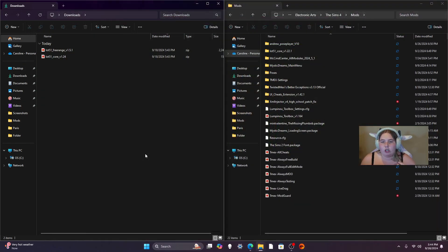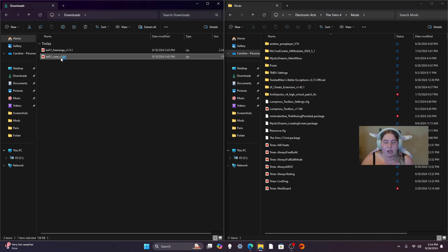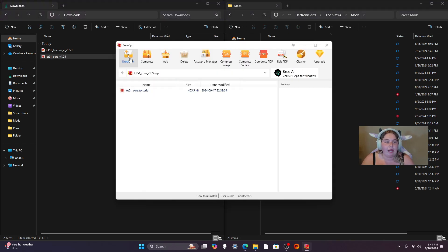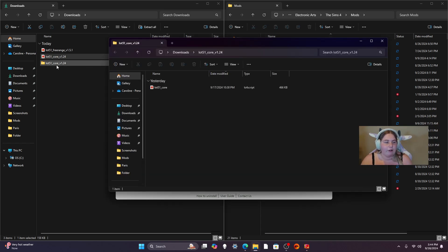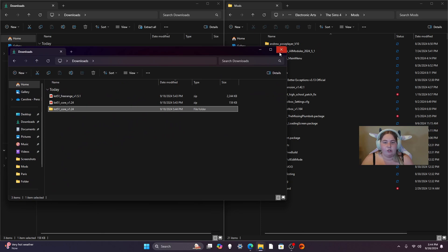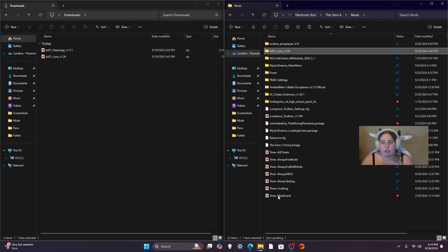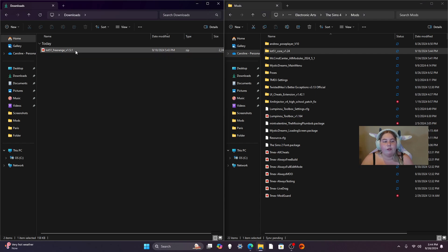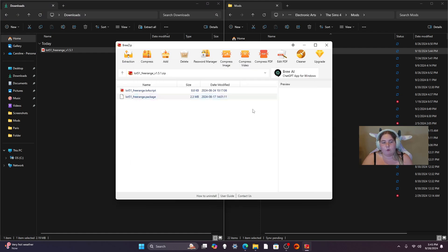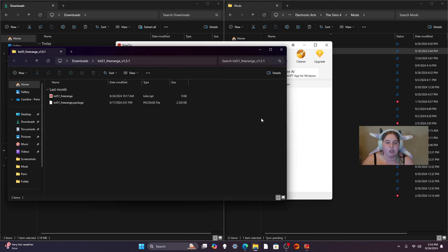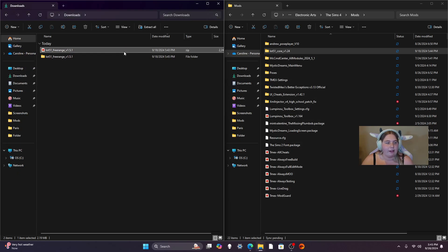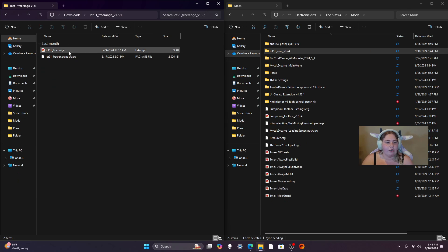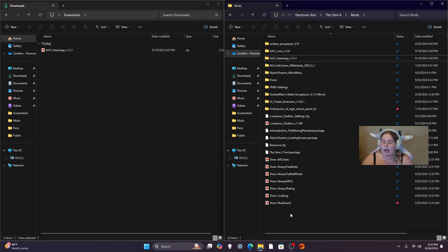If you've been watching my channel for a while you probably already know what to do. This is my mod folder and this is my download folder. I use what's called BreeZip to unzip files — you can use whatever platform you want. I need to delete the Core file for Lot 51 because it's out of date. Double click on it, hit Extract, and a file will pop up. Move it into your mod folder, then do the same thing for Free Range — double click, extract, and make sure it has both a package and a TS script file before moving it over.